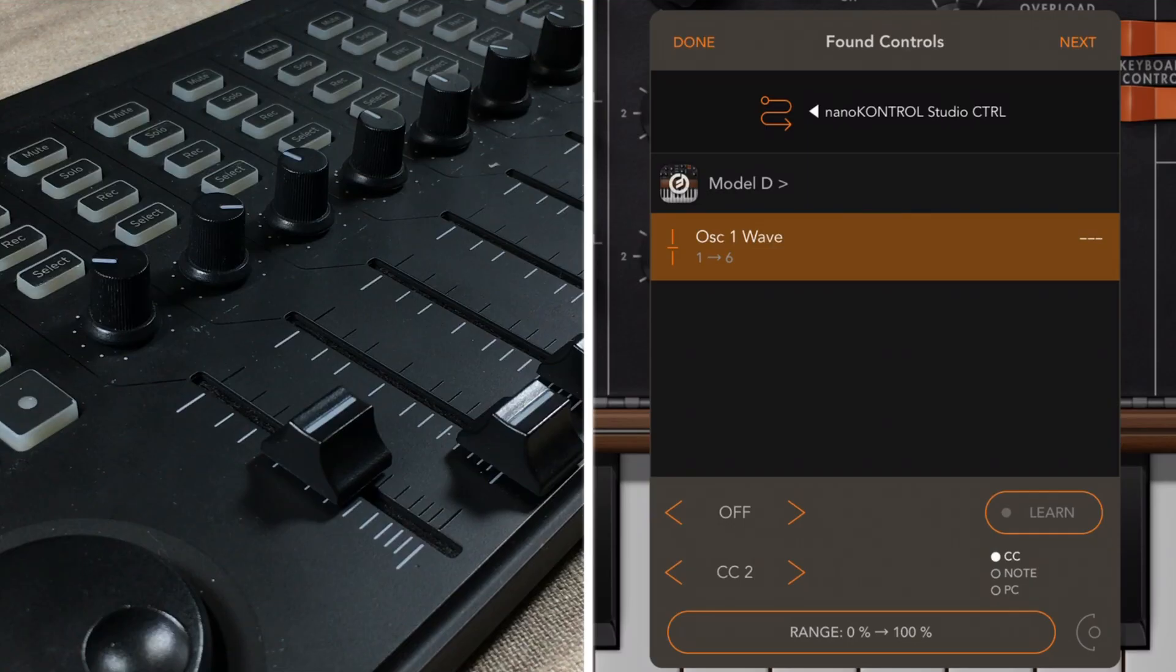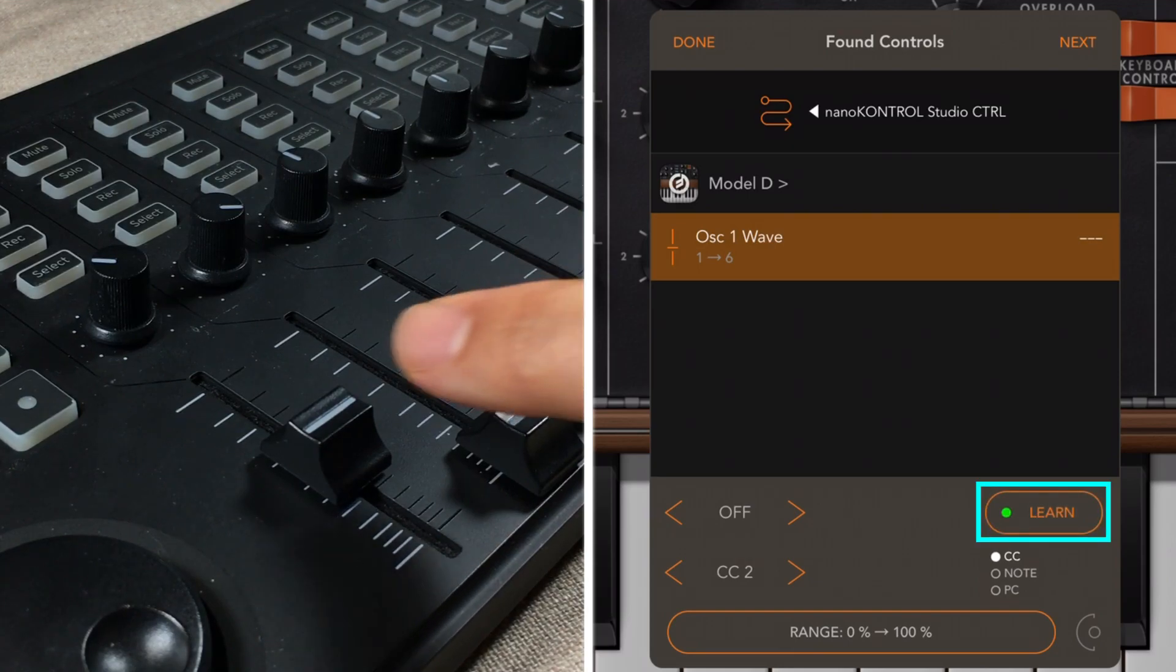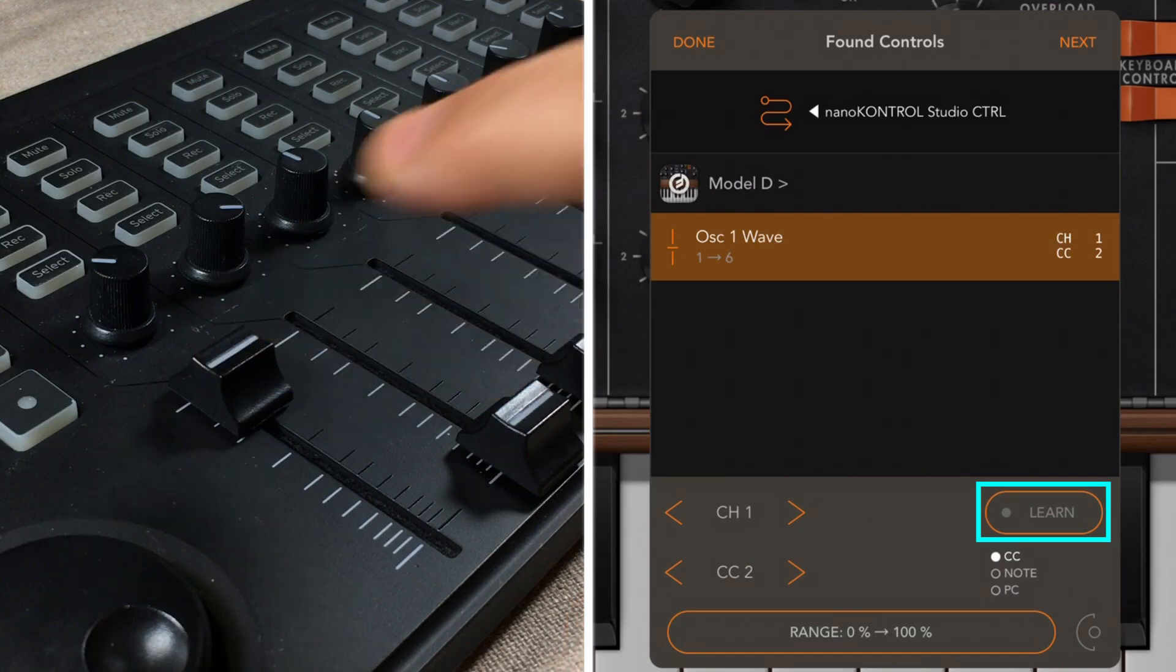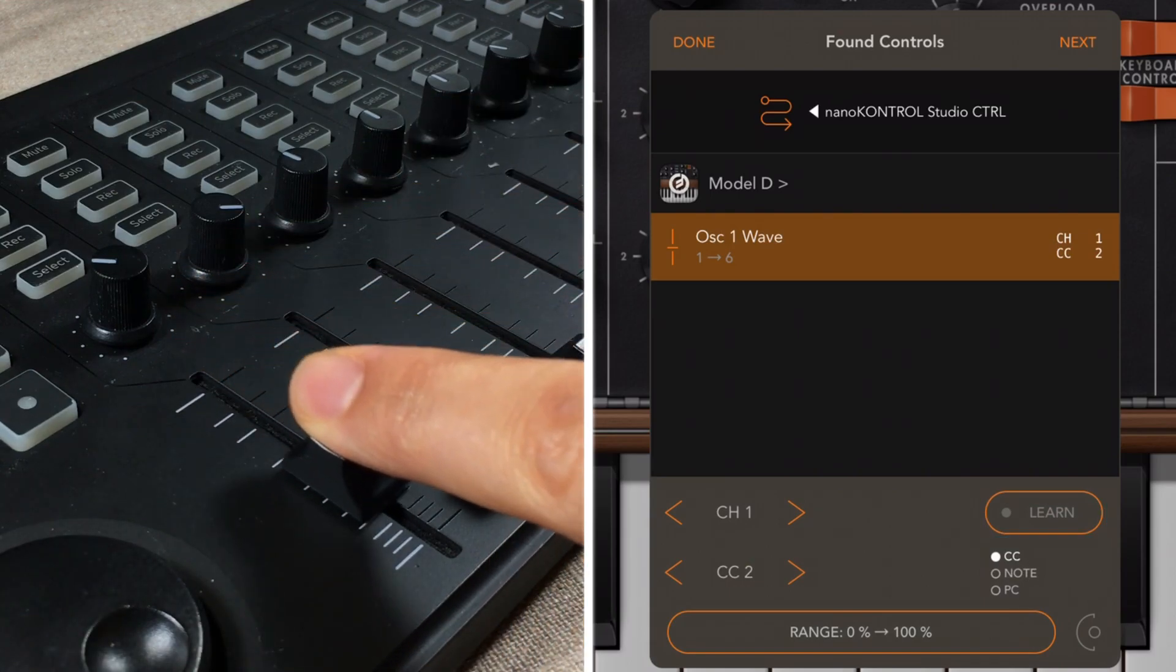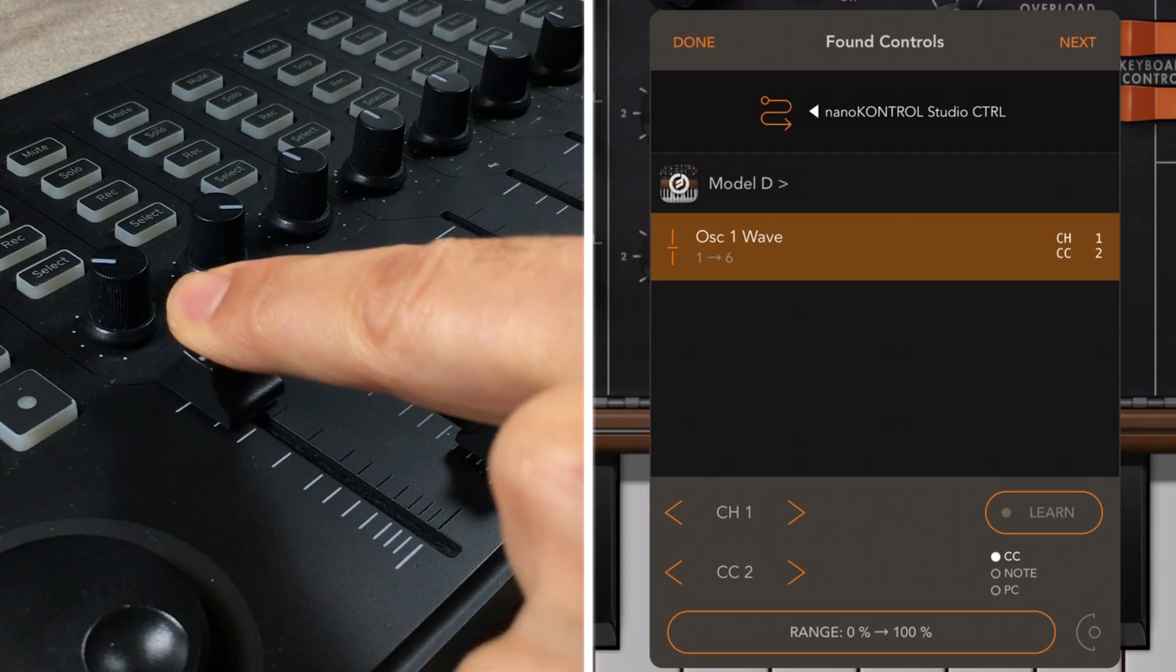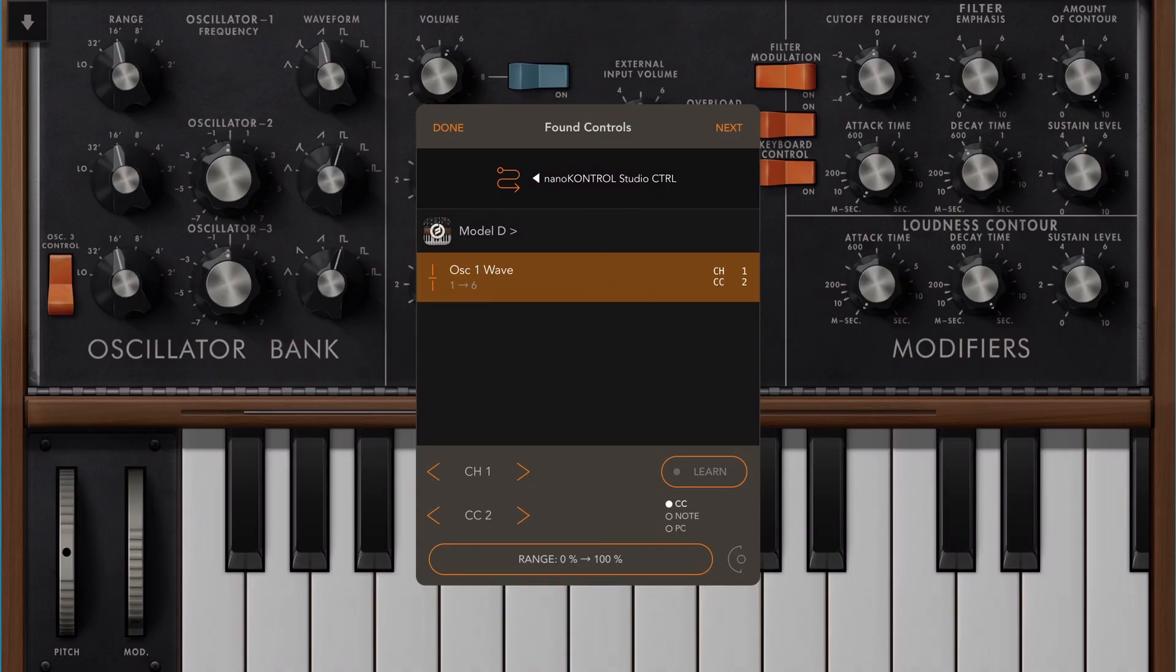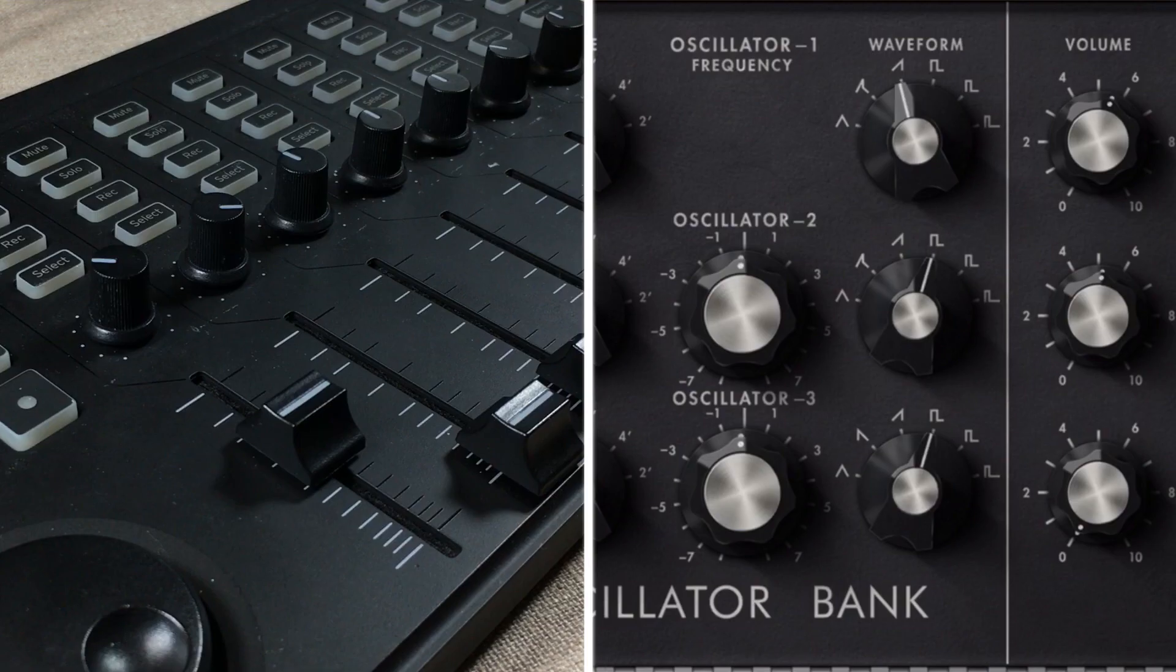Now from here on out, all we need to do is to tap learn, and then tweak our controller, and there it's learned. Now, we're not going to see any change because we're still in the MIDI learn mode. And if we want to keep on mapping stuff, we just press next. If we do not want to keep on mapping stuff, and we want to see what the controller is actually doing, then we just press done. And right now I'm going to press done.